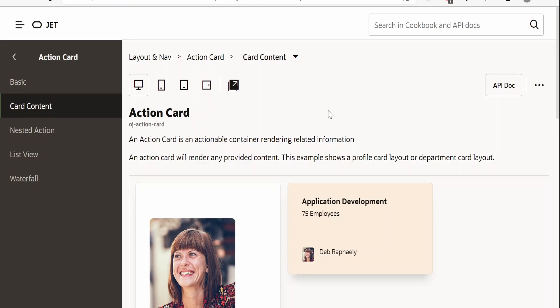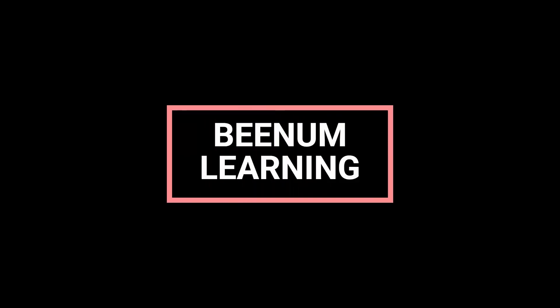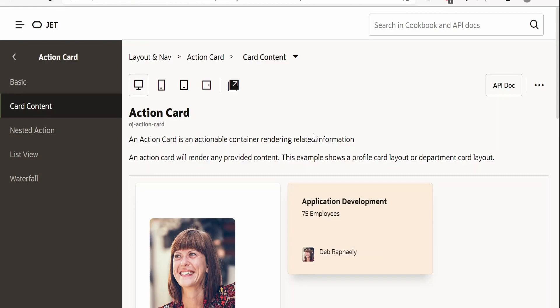In this class, we are going to learn one more component in Visual Builder application — that is OJ Action Card. I am here in the Oracle JET documentation page for OJ Action Card. So what is an action card? Action card is an actionable container rendering related information.